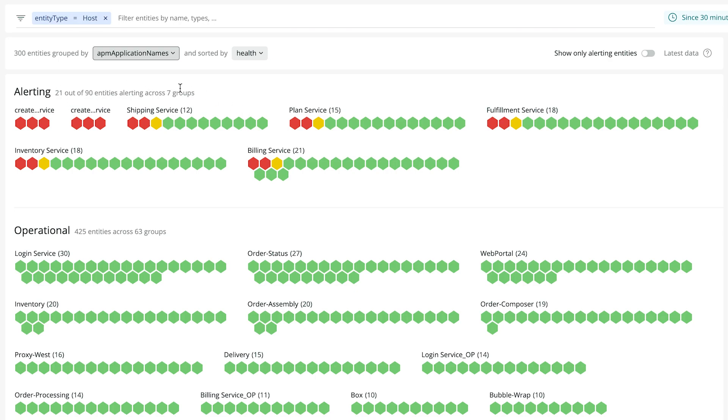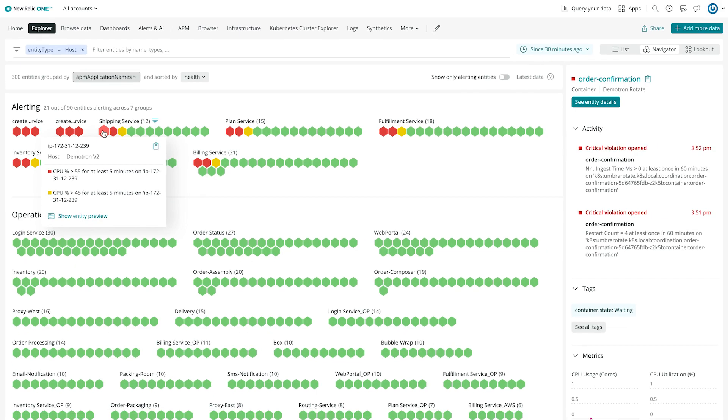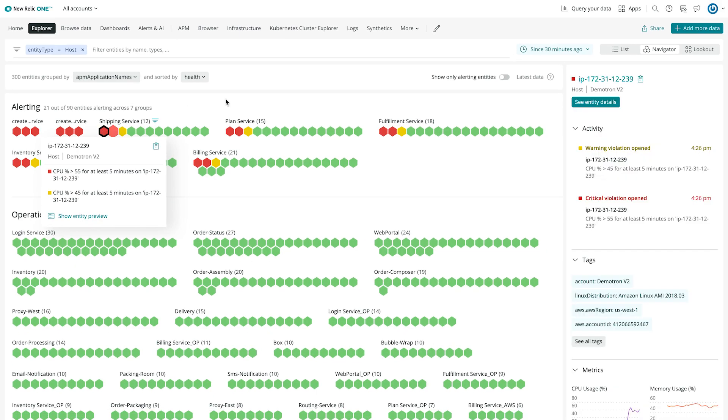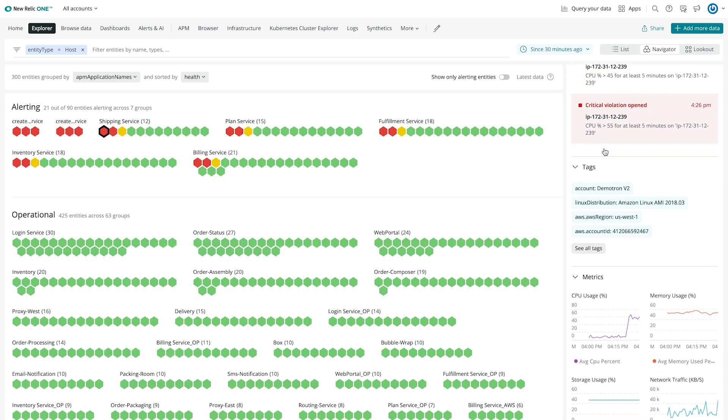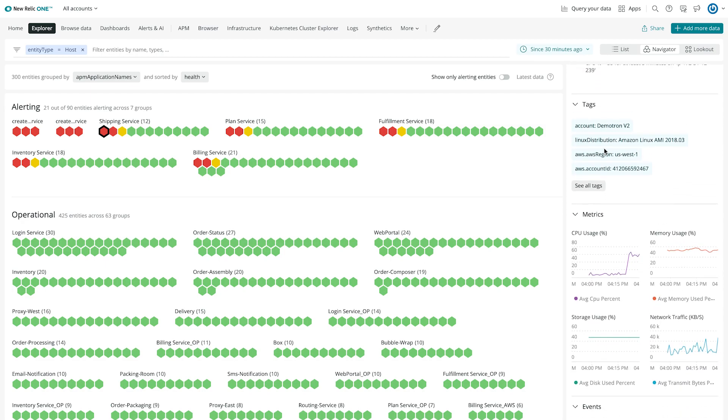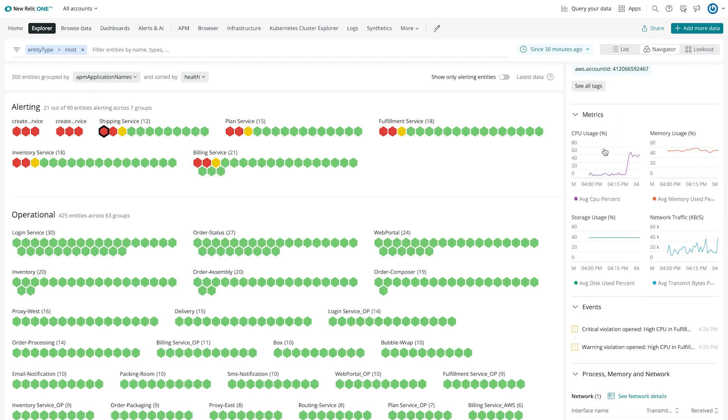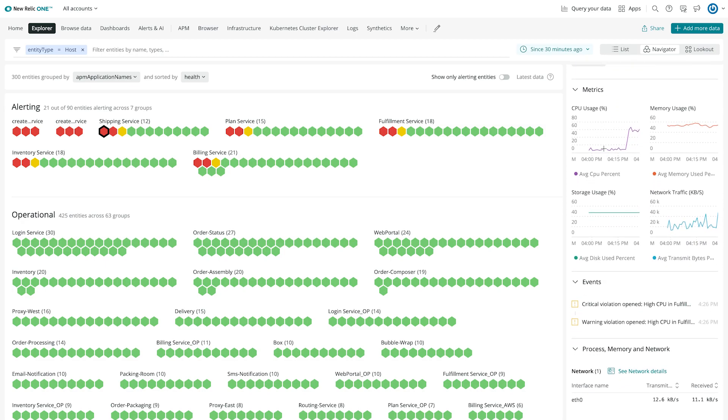To dive one step further, I click on one of the alerting hosts. In the right-hand mini overview, I get important details like alert activity, tags, and key metrics. And it turns out this host did have a spike in CPU usage, which is what triggered the alert.